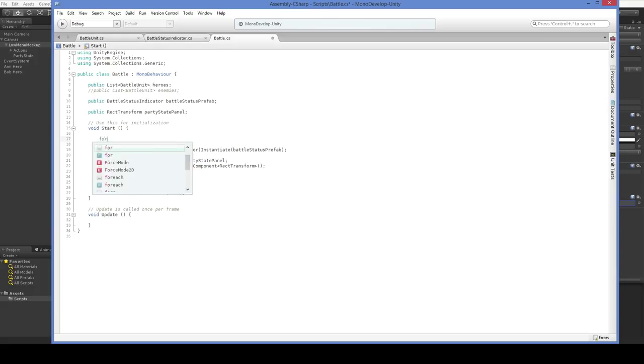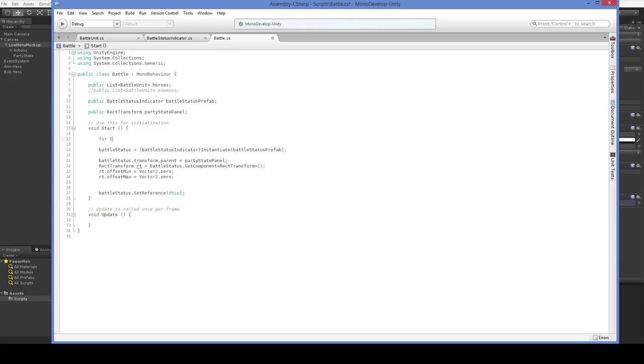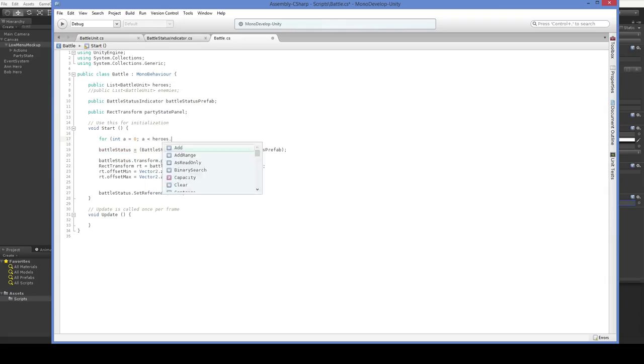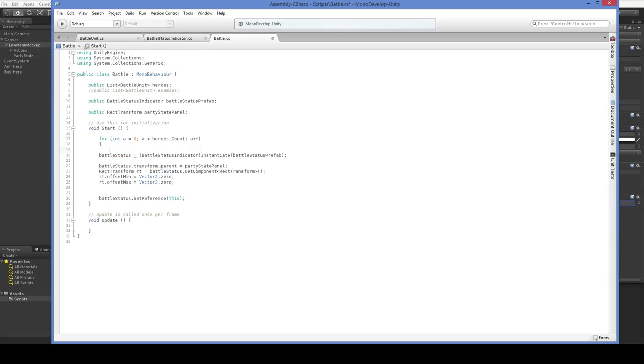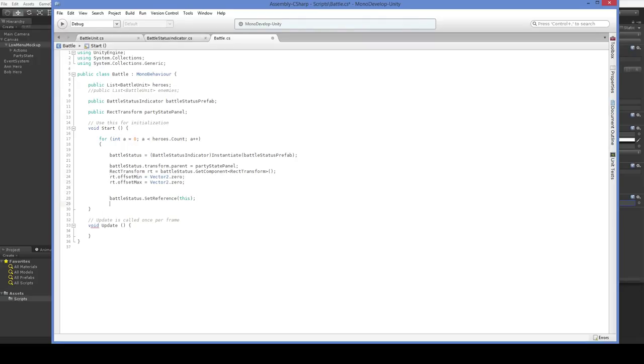A lot of people, not a lot of people, several people have said that when I do for int a equals zero, a is less than heroes.count a++, a lot of people have pointed out that this is not the most ideal way to do things. This for loop is a lot less efficient than doing a for each.